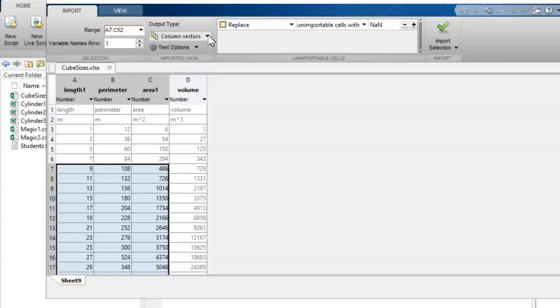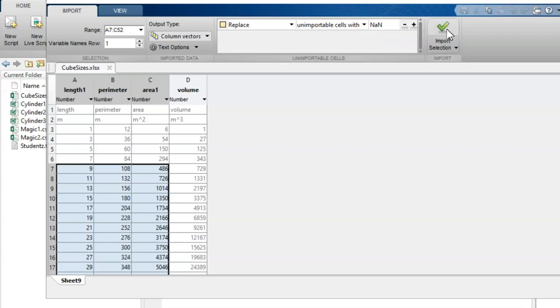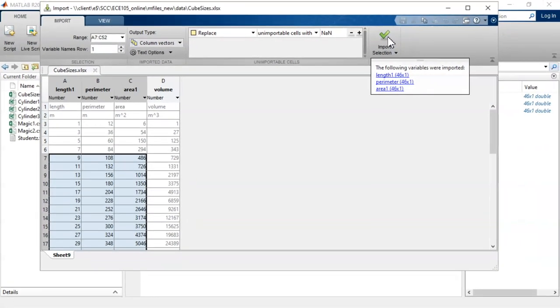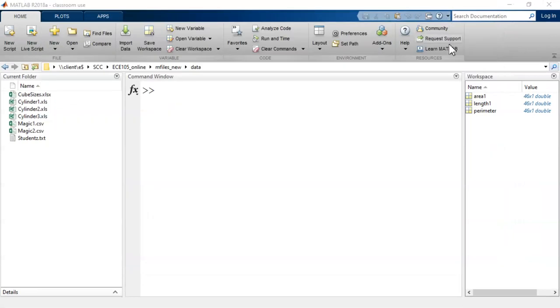If importing field data, there may be instances where the data is corrupted or reading strange values. I can use this section to change those values into a specific number or a NaN, which stands for not a number. When ready, I click the green checkmark. Now, in the workspace, I can see those columns of data that have been imported.